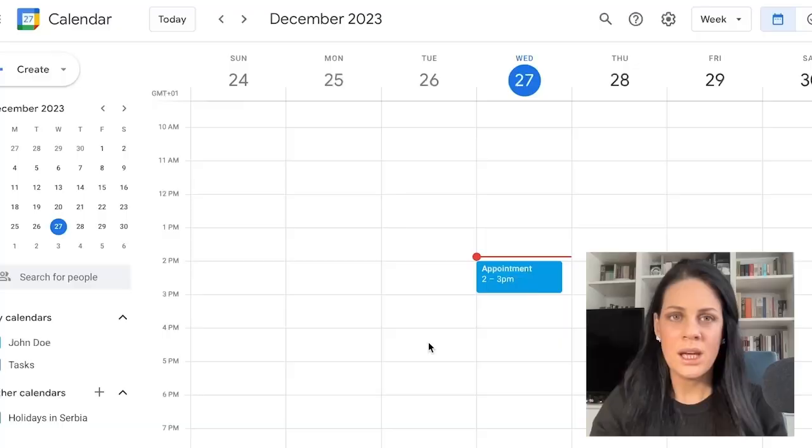Hi guys and welcome to another Traff tutorial. Today we are talking about Google Calendar and Google Meet synchronization.